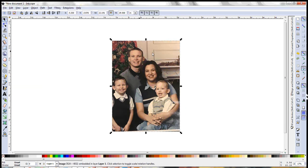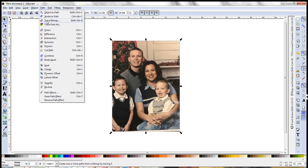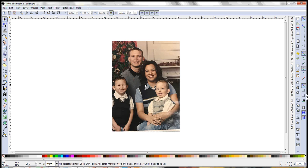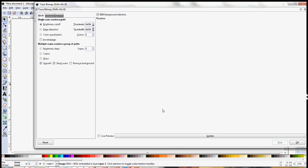So here is the photo that we're going to convert and again I like Inkscape because there's more than one way to do these things. I use the keyboard shortcuts but you can come up here to path and there's trace bitmap. I use the shift alt B because that's just what I'm comfortable using. They're all going to get you there. And that's going to pop up this trace bitmap box.